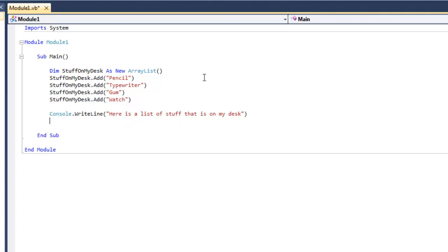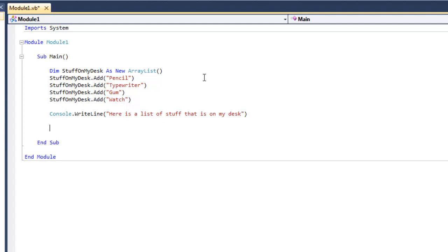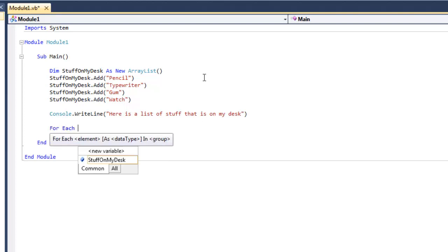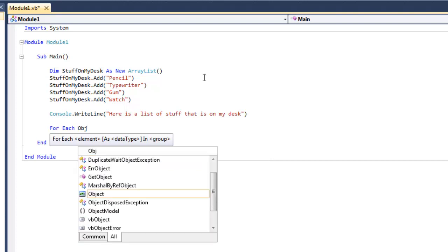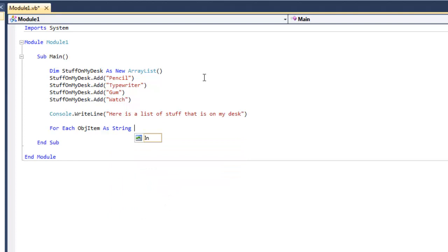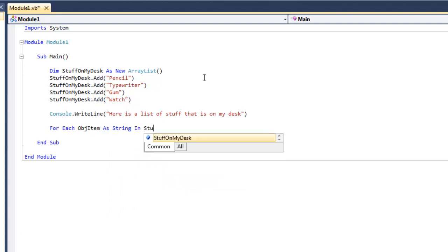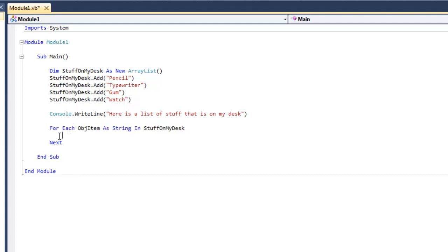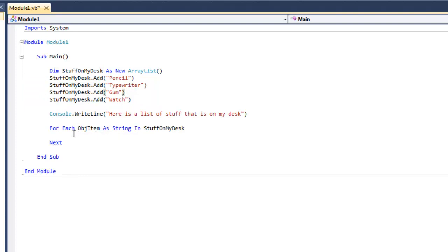So that's pretty cool. Now we're going to create an object of the ArrayList using a for-each loop. We're going to say 'for each object item as a string in stuffonmydesk'. So inside our ArrayList it's going to display everything that's a string. Whenever we print 'object item', it will display everything that is a string inside of our ArrayList.